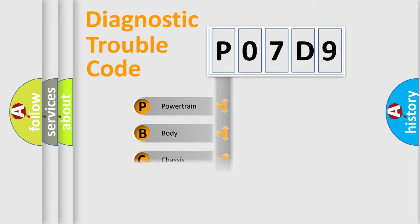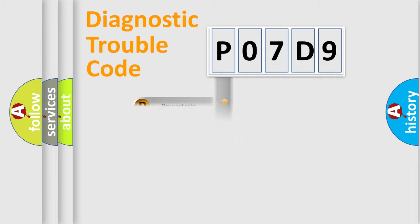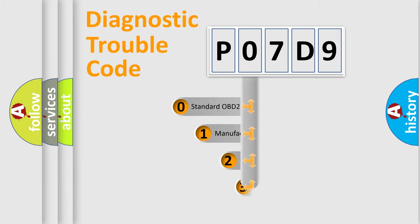We divide the electric system of an automobile into four basic units: Powertrain, Body, Chassis, and Network. This distribution is defined in the first character code.